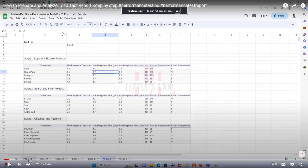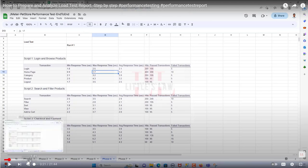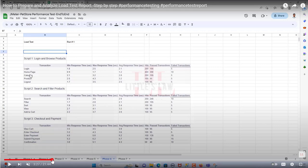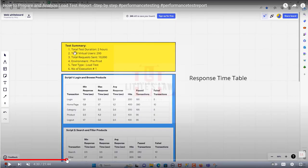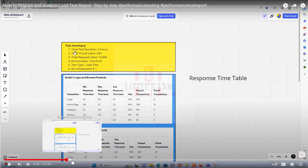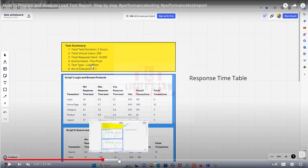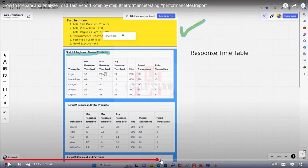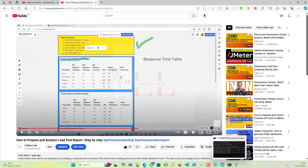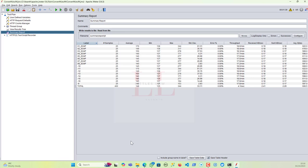This is one of the videos I created on how to create the performance test report, where I've discussed all the steps — adding the test summary, response times, and everything. Let me show you how I did it. Coming back to JMeter: once you complete your test you get your summary report or aggregate report.